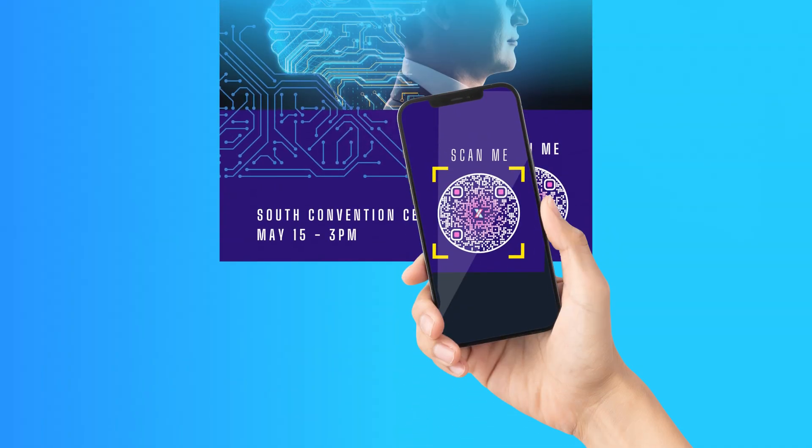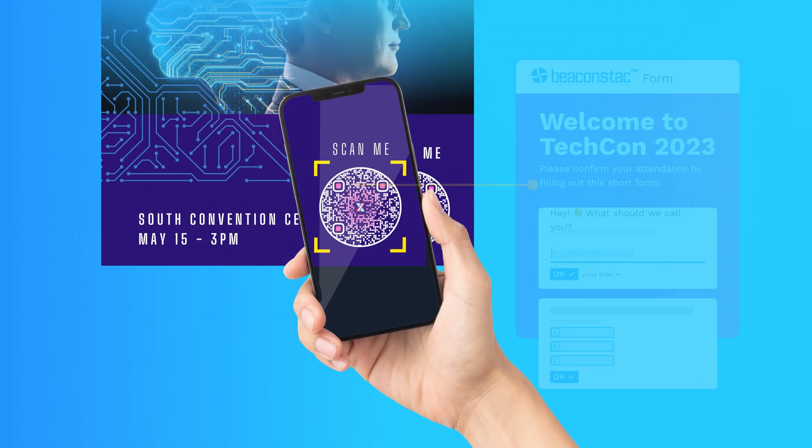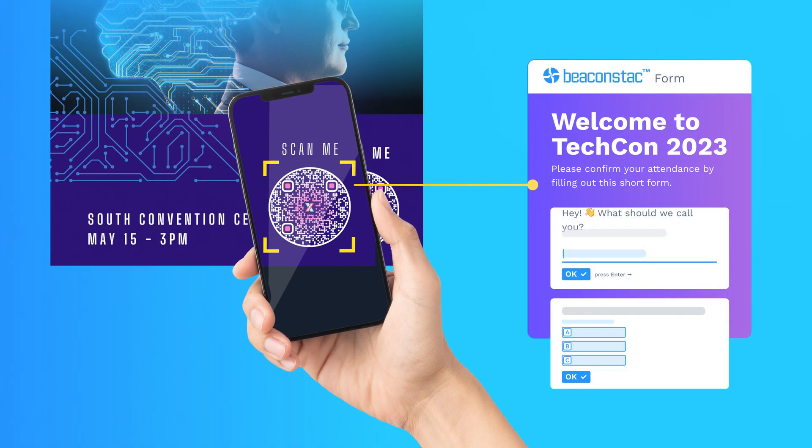Welcome to the world of event QR codes, where organizing, promoting, and tracking events has never been this easy and effective. Now, you must be thinking — what in the world are event QR codes?